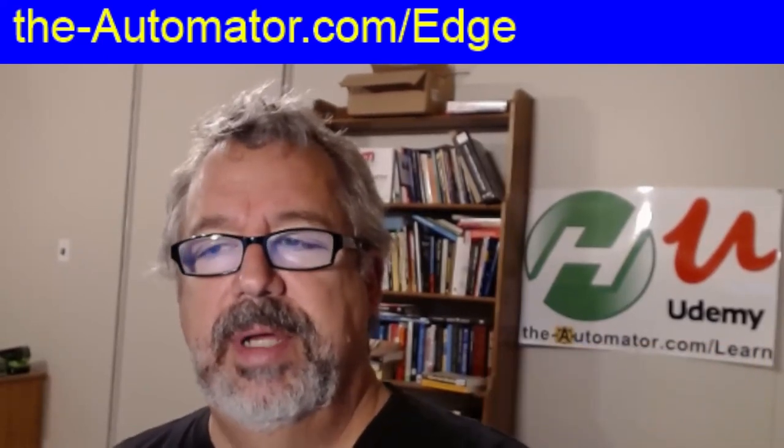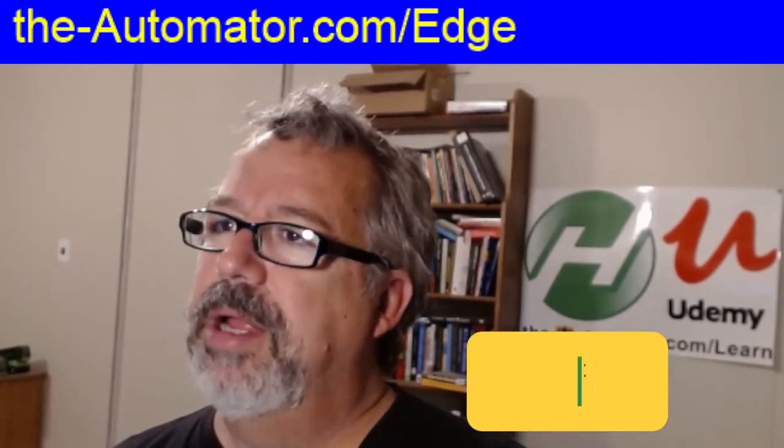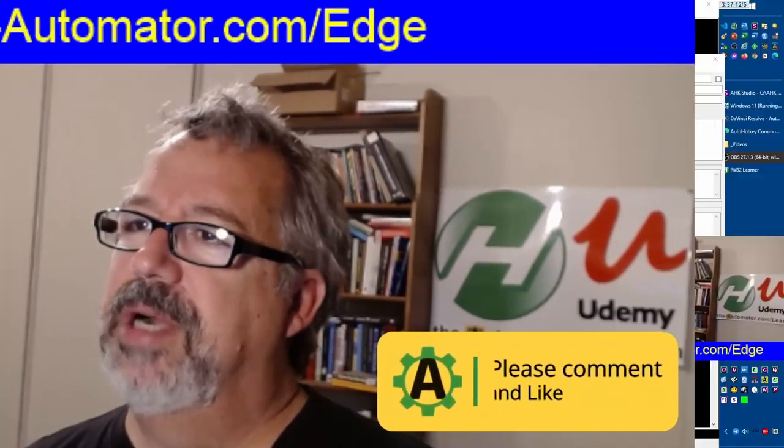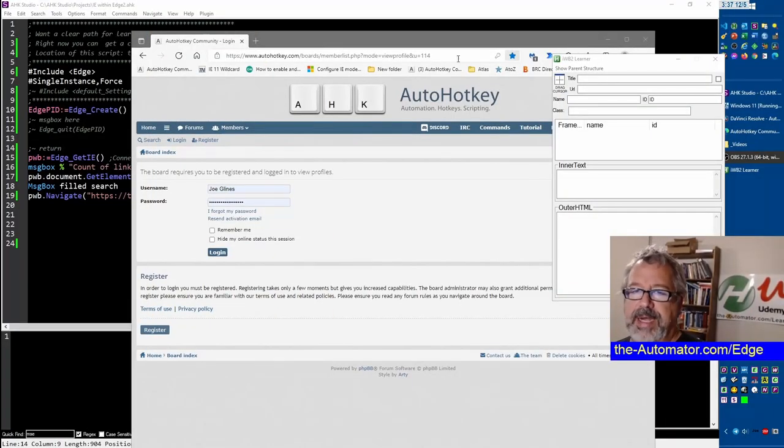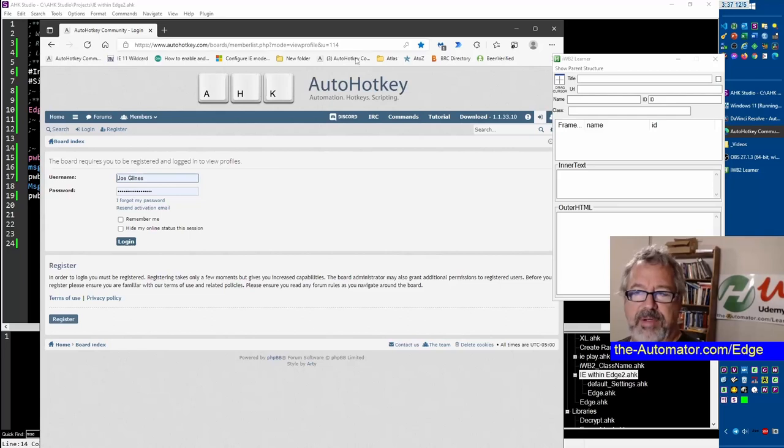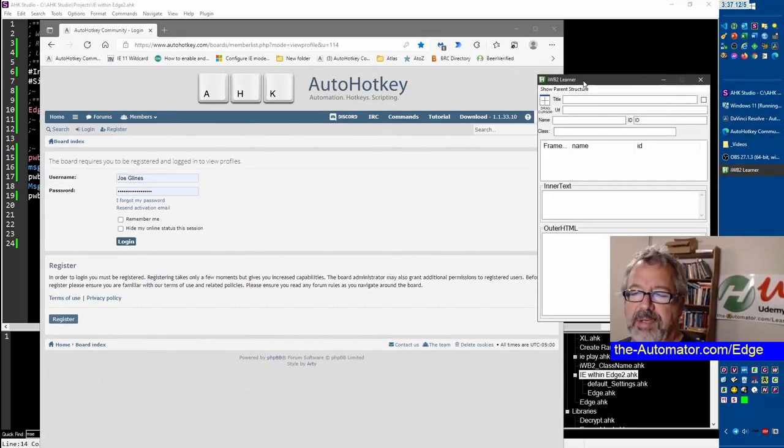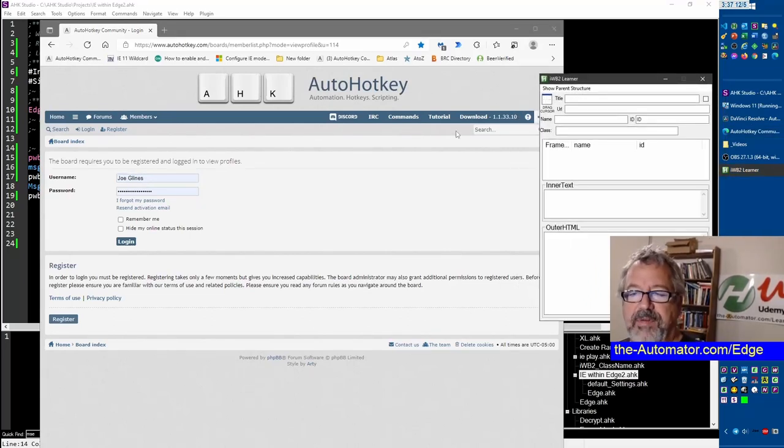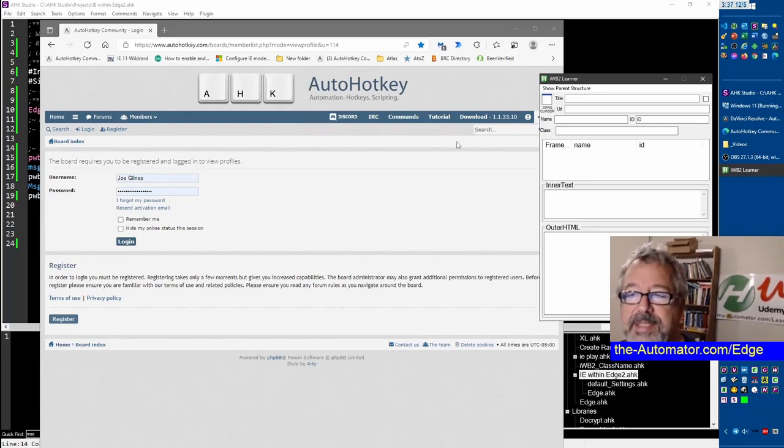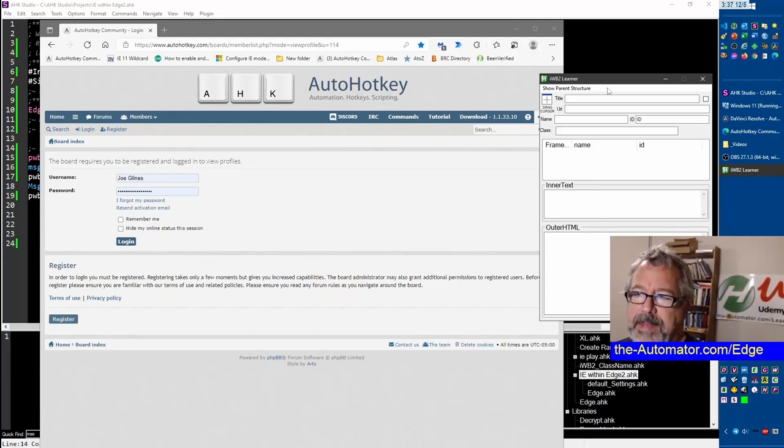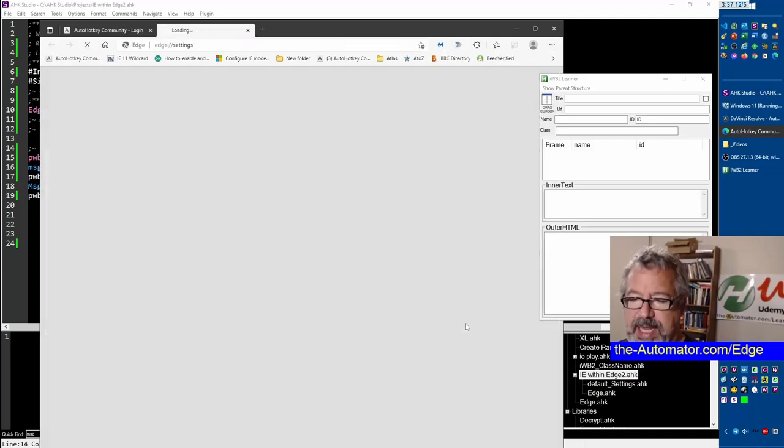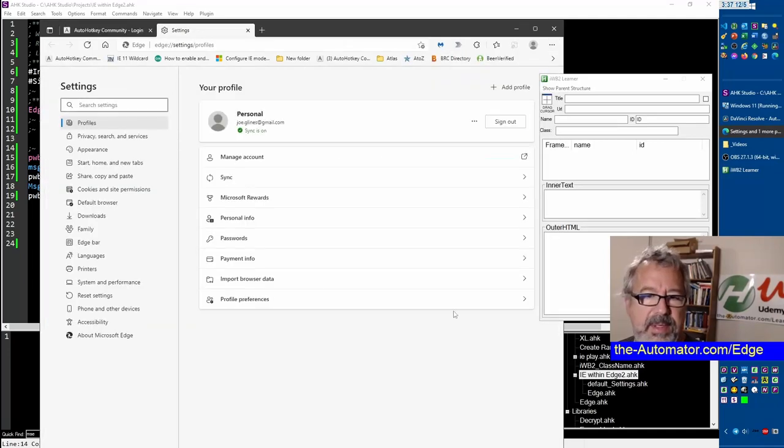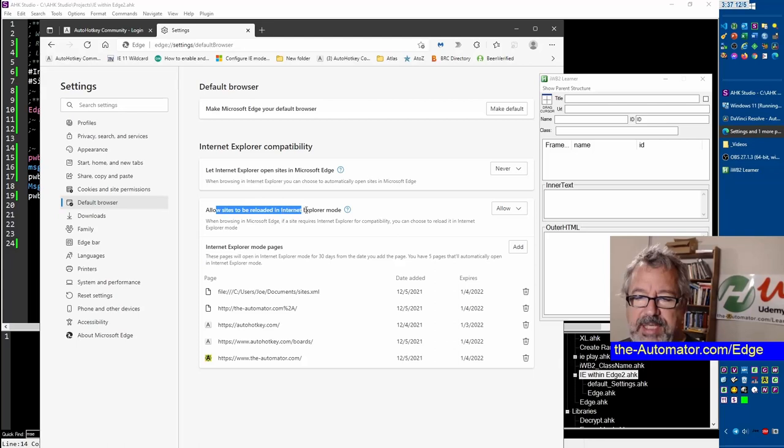Let me share my screen here and I'll walk you through how we started playing with it. This right now is just Edge, straight up Edge the way you'd normally think of it. This is the IWB2 Learner tool that I use a lot for discovering inside IE and notice it doesn't peek inside Edge at all, not a surprise because they don't have that COM object. However, if you go here and select Settings and then go to Default Browser you can turn on 'allow sites to be loaded with Internet Explorer mode'.